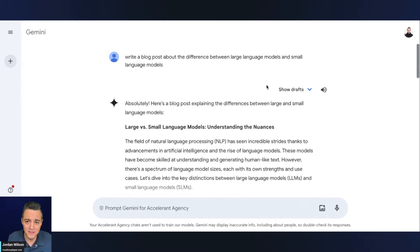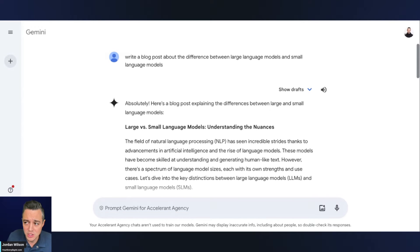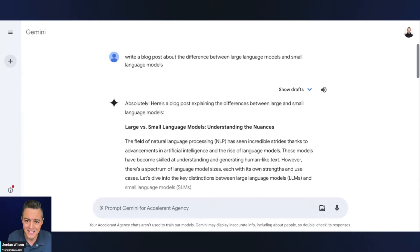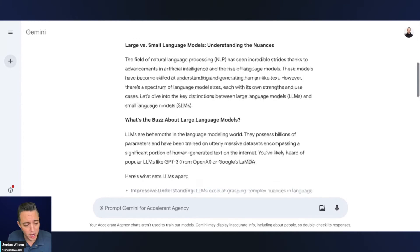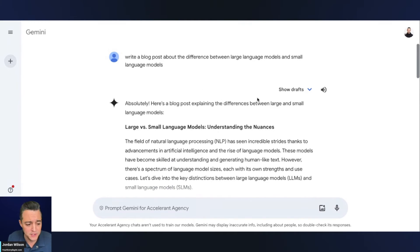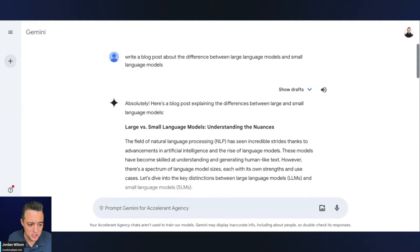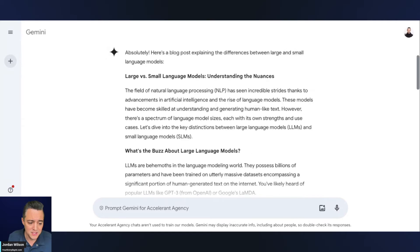So how we've been working with chat GPT and Gemini and Anthropic Claude and Pi and all these other AI chats, that's not how humans work. So in this simple prompt, I'm just doing this to explain, I said, write a blog post about the difference between large language models and small language models.